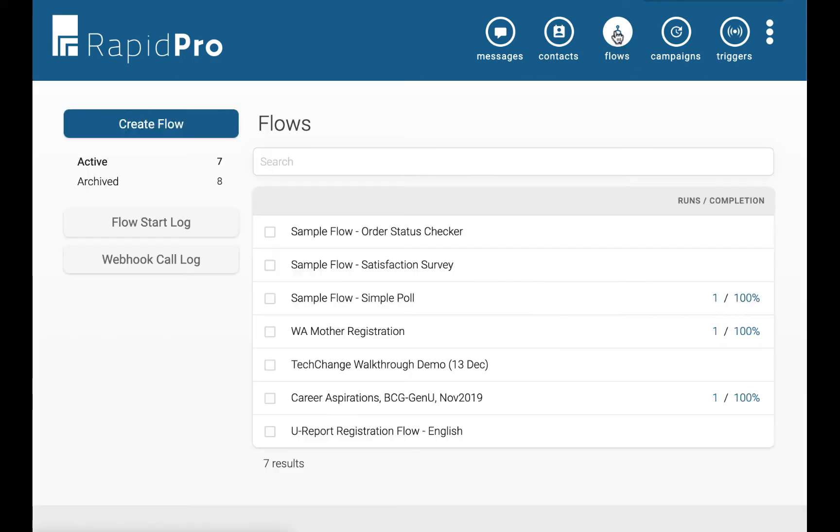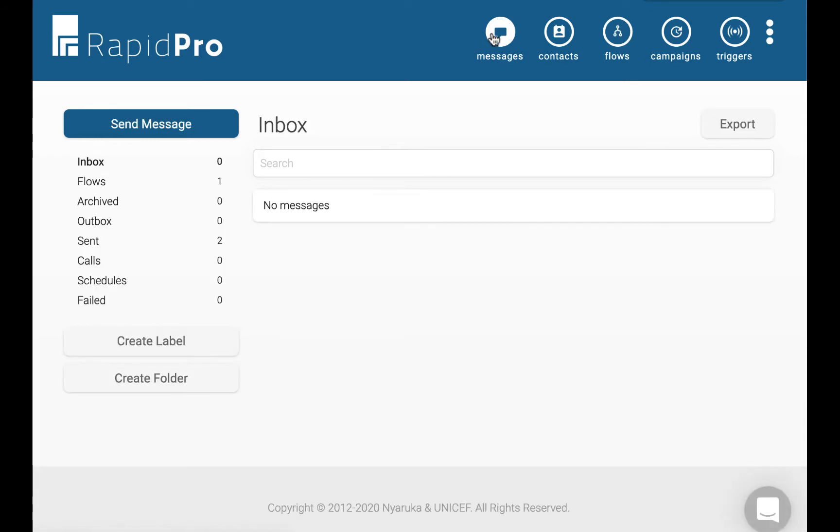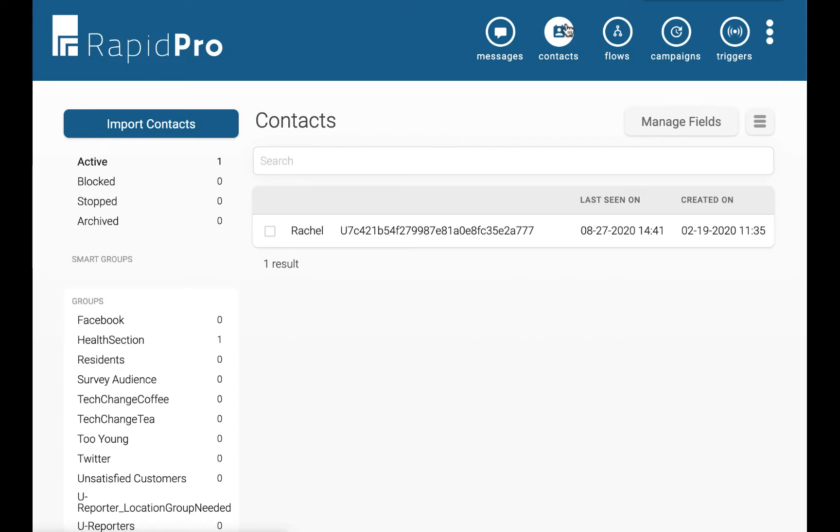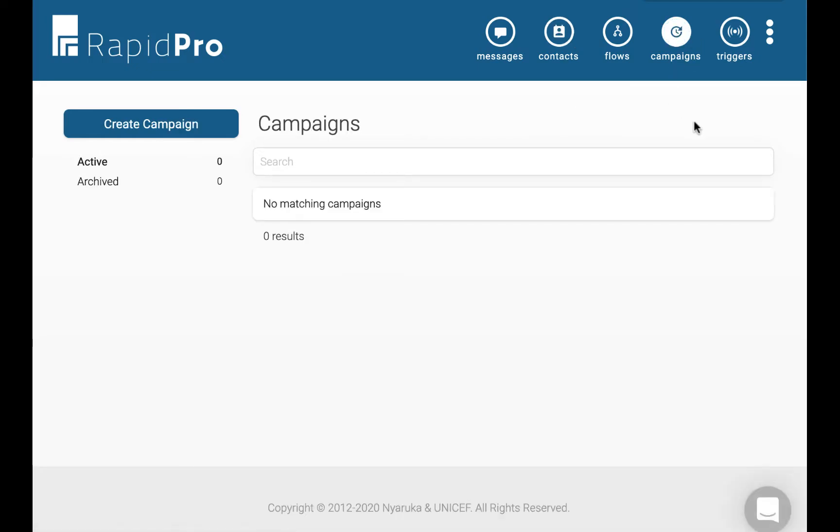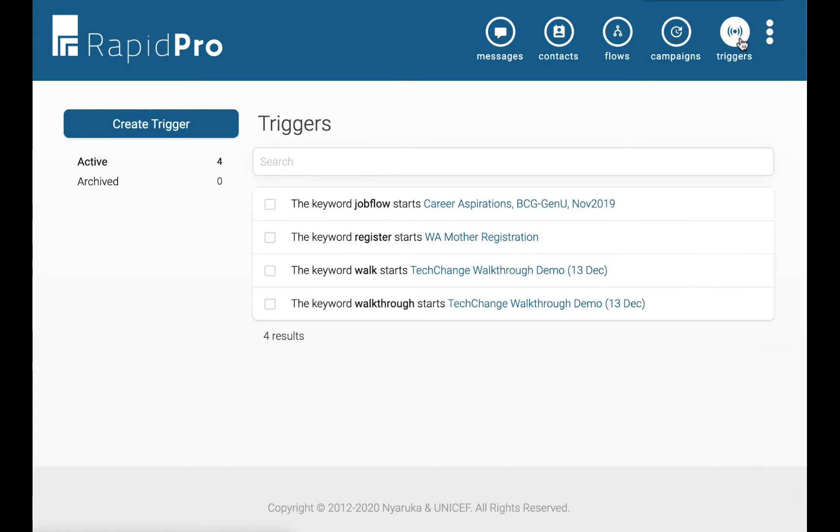Flows are the basis for RapidPro's other features: Messages, which track the information users send to you; Contacts, which track who you communicate with; Campaigns, which set up special interactions for selected dates; and Triggers, which start flows based on user actions or schedules.